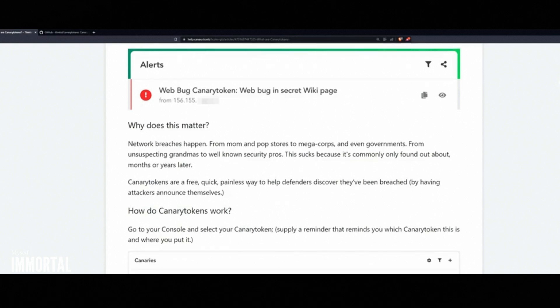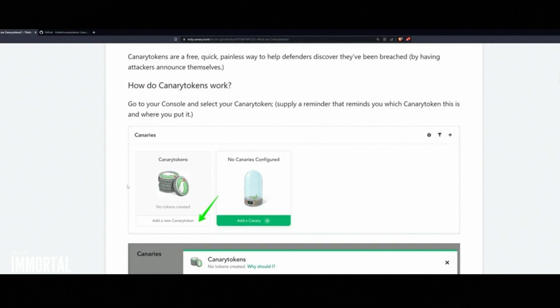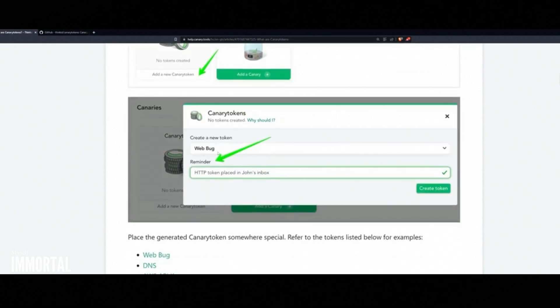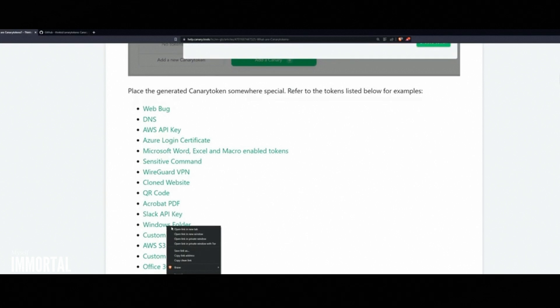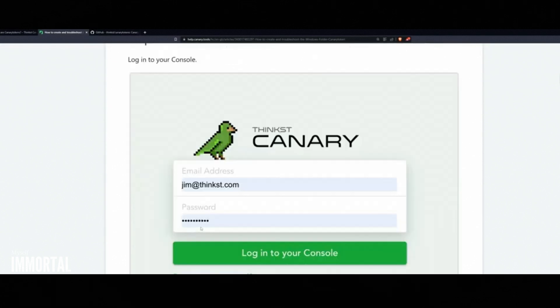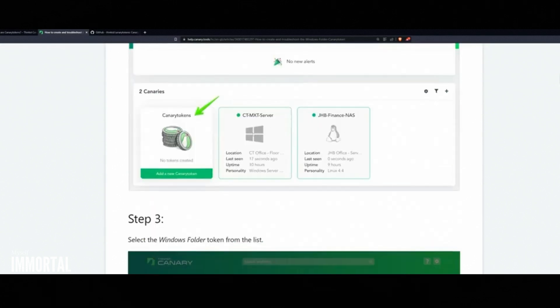Honeypots vs. Canary Tokens. You might have heard of honeypots, fake, vulnerable-looking systems designed to attract attackers. When someone interacts with a honeypot, incident response teams get alerted. Canary Tokens work similarly, but are more lightweight. Instead of a whole system, you plant small, enticing traps: files, URLs, or even hidden network shares.